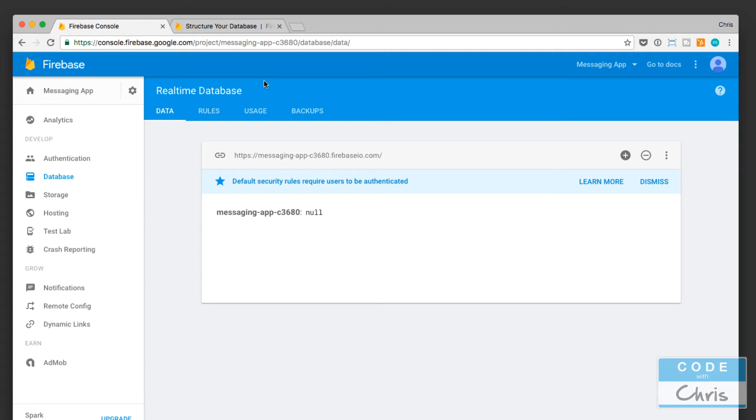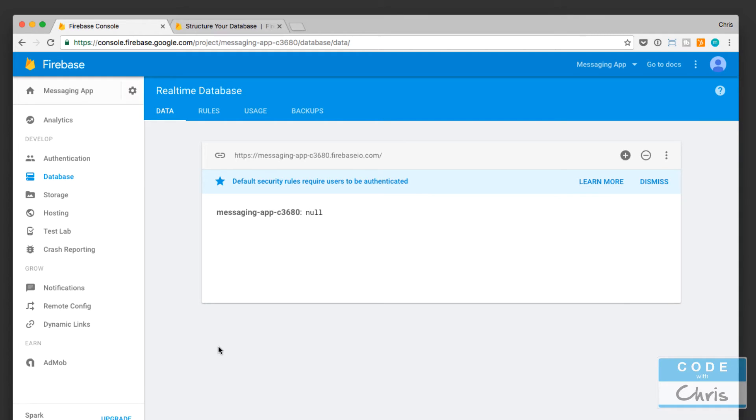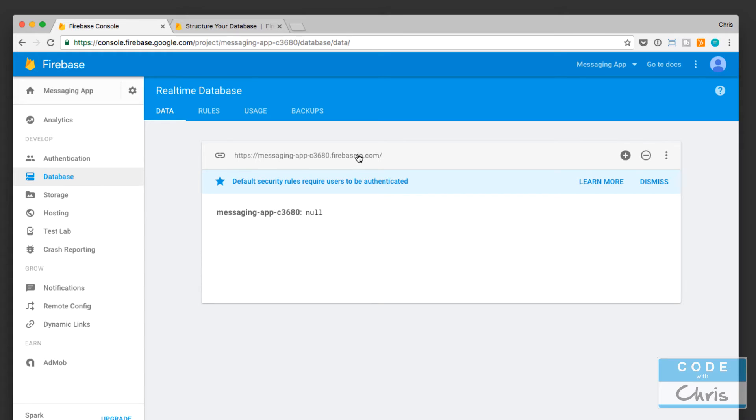Right now I'm looking at the Firebase app that we created back in lesson two. I simply clicked on database right here on the left-hand side and what it presents to me is this empty database here. This is the URL or path to our database that we don't really have to worry about because it's in the config file which we put into the Xcode project.